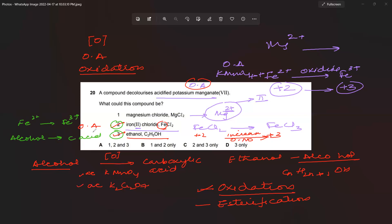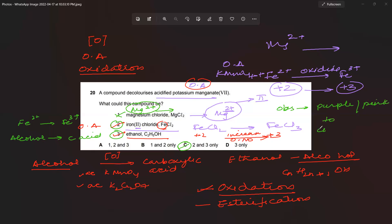So magnesium has a fixed oxidation state of +2 due to being in group two and cannot be oxidized further. Only options two (FeCl2) and three (ethanol) can be oxidized by acidified potassium permanganate — the correct answer is C. The observable change is a color change from purple or pink to colorless.